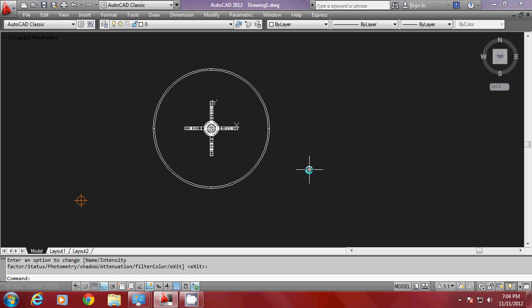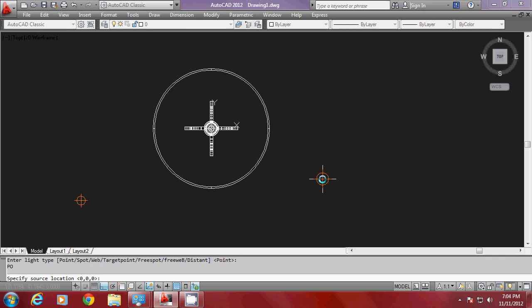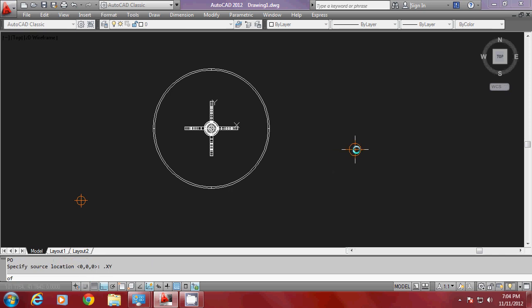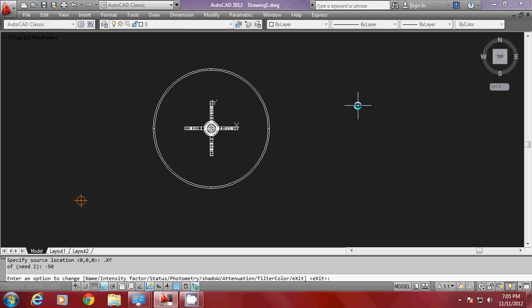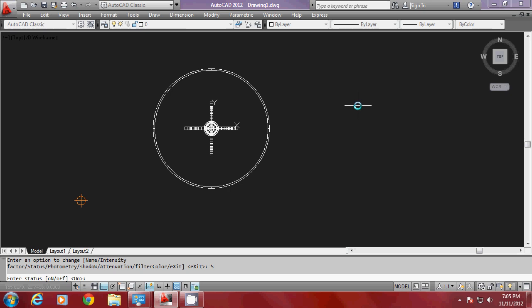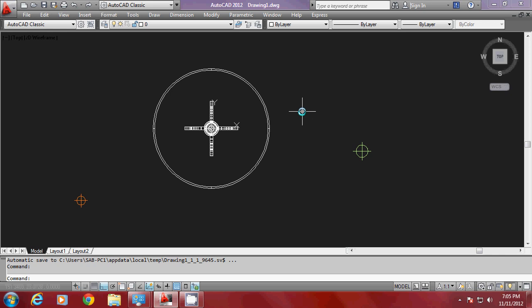Now I would like to create a second light. I'll go to light again and point light once more. When asked for the source location, I'll use .xy of, pick a point, and for the z coordinate I want the light to be below the tabletop, so I'll give minus 50. For the intensity I'll give 5, and for the shadows I don't want to enable them for this light, so I'll turn it off. So I have created two omnidirectional lights.